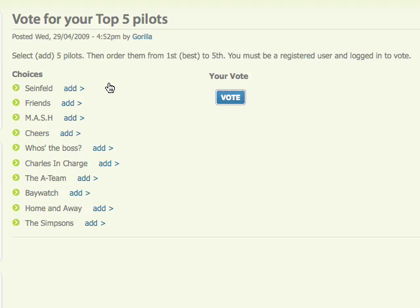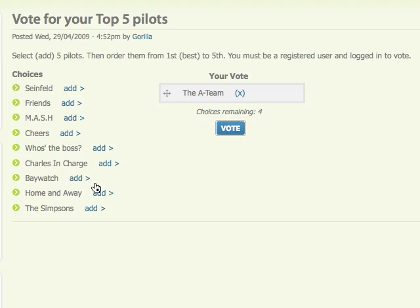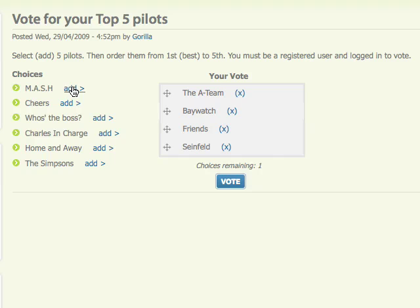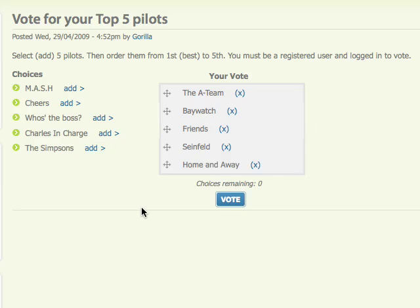So now simply, we've got five choices, so all we need to do is go through and click on the add link next to five of the episodes or pilots that you want to vote for. So in my fictitious line up here, I'm going to add the 18, Baywatch, Friends, Seinfeld and one more. As you can see down here, we've got a counter of how many choices you've got remaining, and Home and Away there at number five.